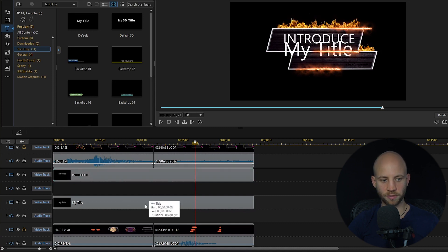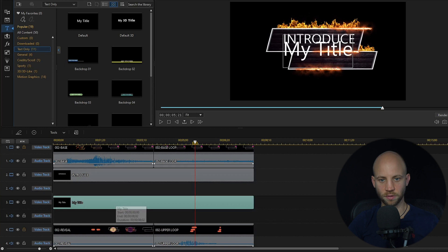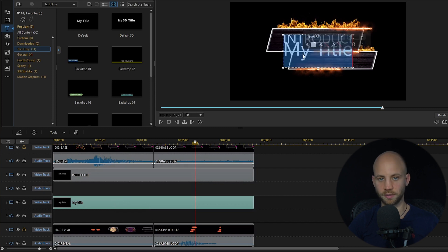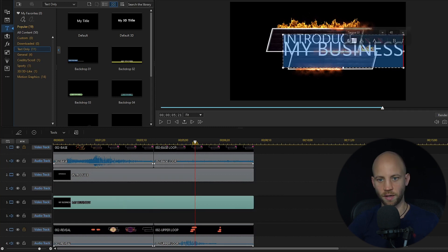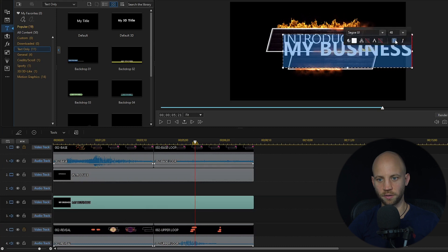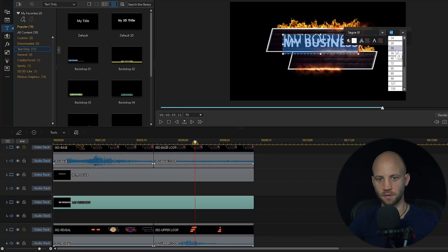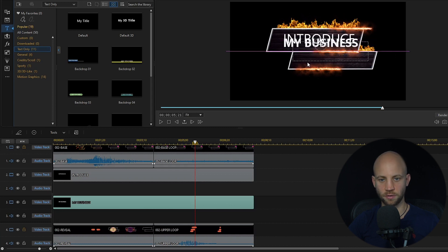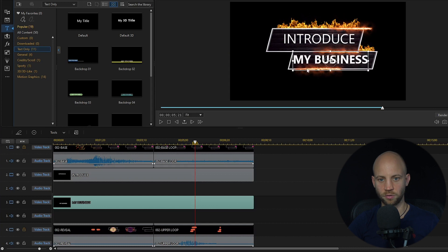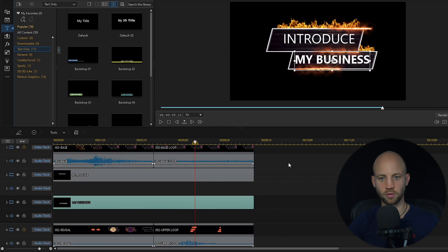Now I'm going to select my other title, click on it, and change it by double-clicking. I'd like to make this one bold — click the B — and you can change the size and drag it to the bottom layer. Looks good.